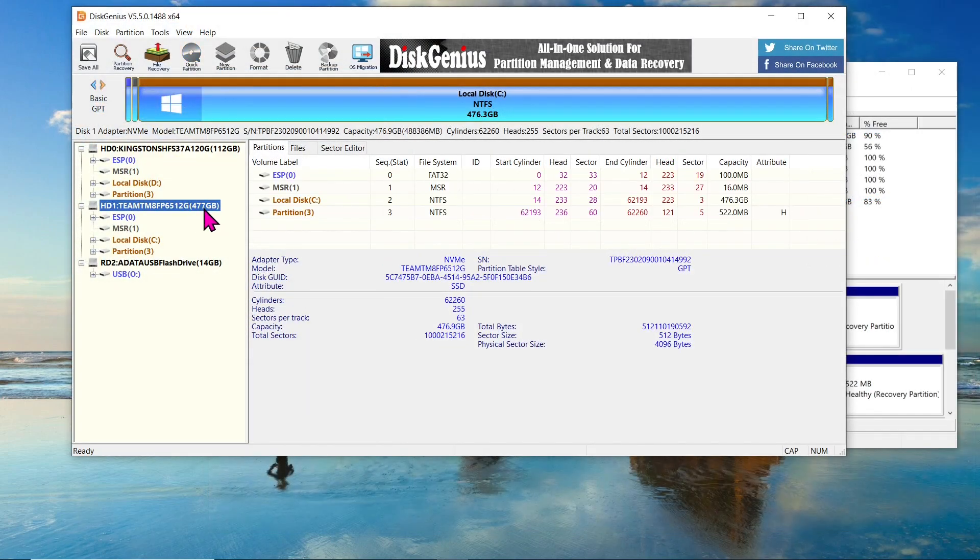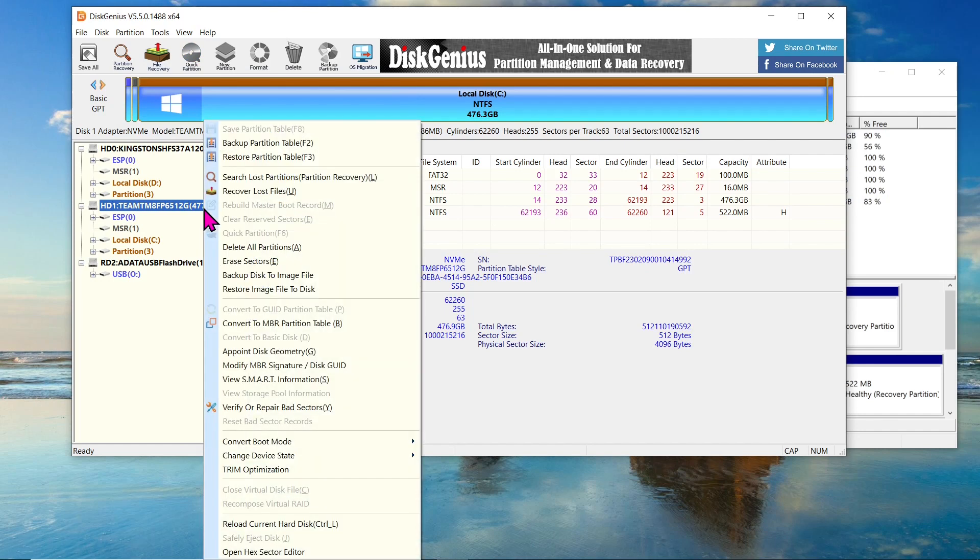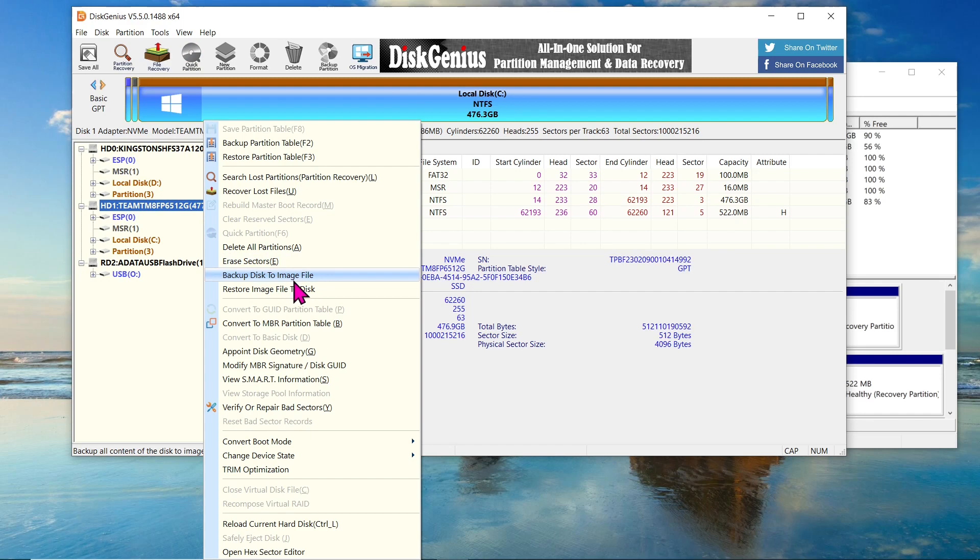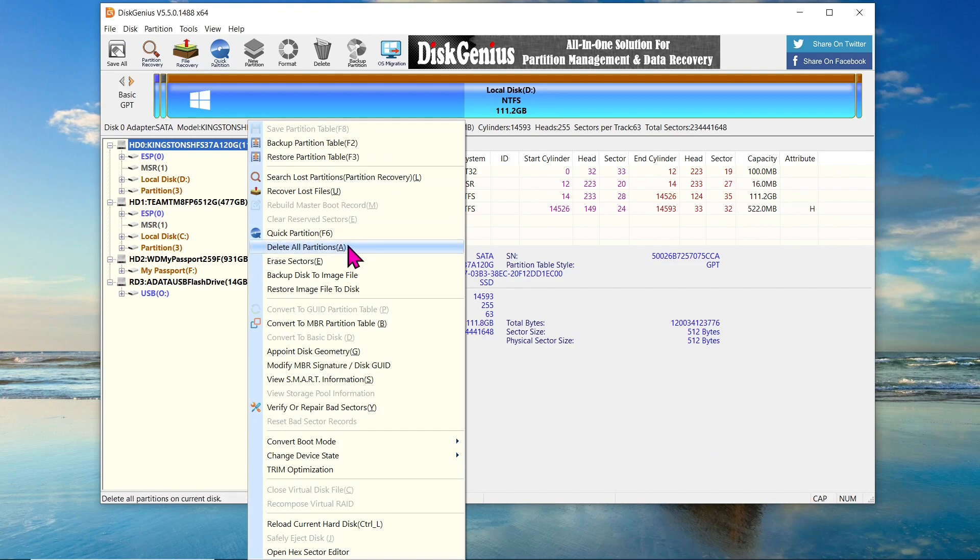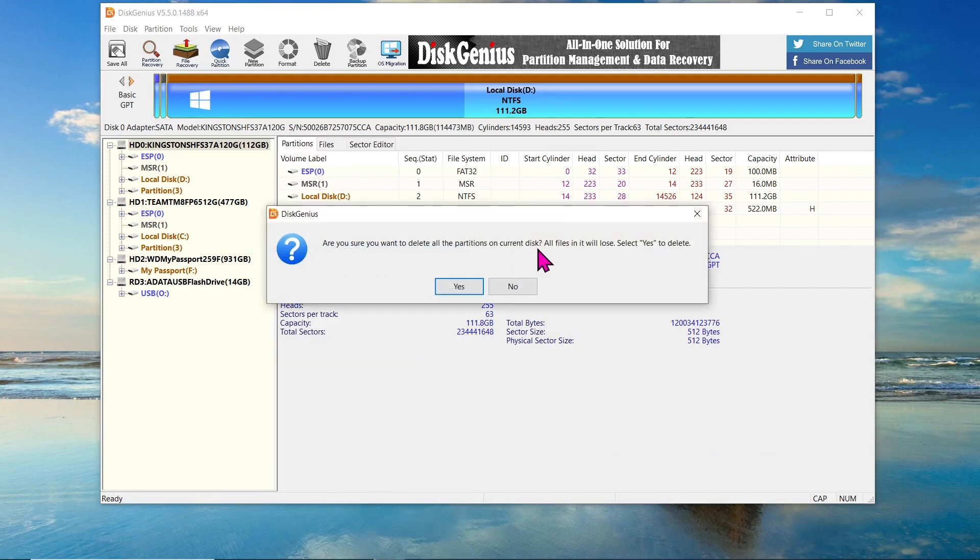Before we wrap up, I want to mention some cool features you can explore with Disk Genius. For example, you can backup the NVMe disk to an image file and store it on an external drive. Additionally, you can delete partitions on the old SSD and create new partitions for data storage.